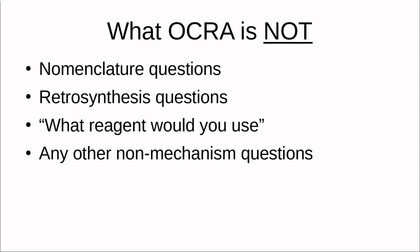So that's what Okra is. Here's what Okra is not. It's not a way to practice nomenclature, retrosynthesis, or identifying correct reagents to change one molecule into another, or any other non-mechanism stuff you might encounter in a chemistry class. All of those are important topics, but they aren't the focus of the app. This app is only for reaction mechanisms.